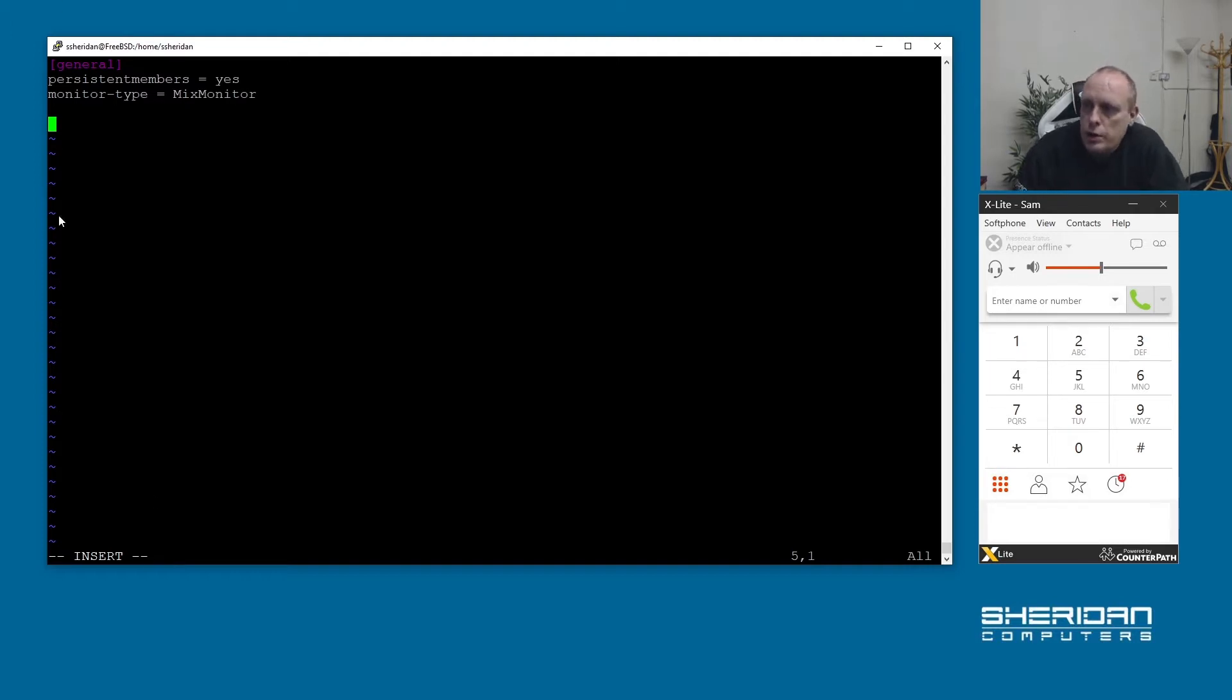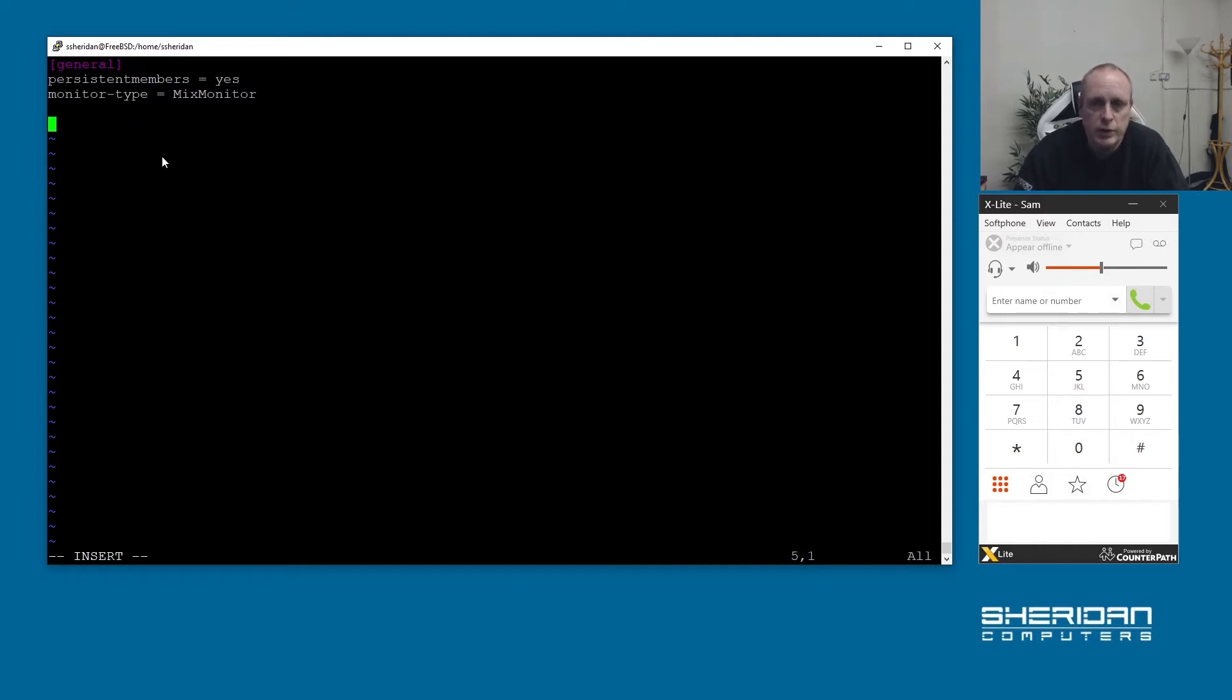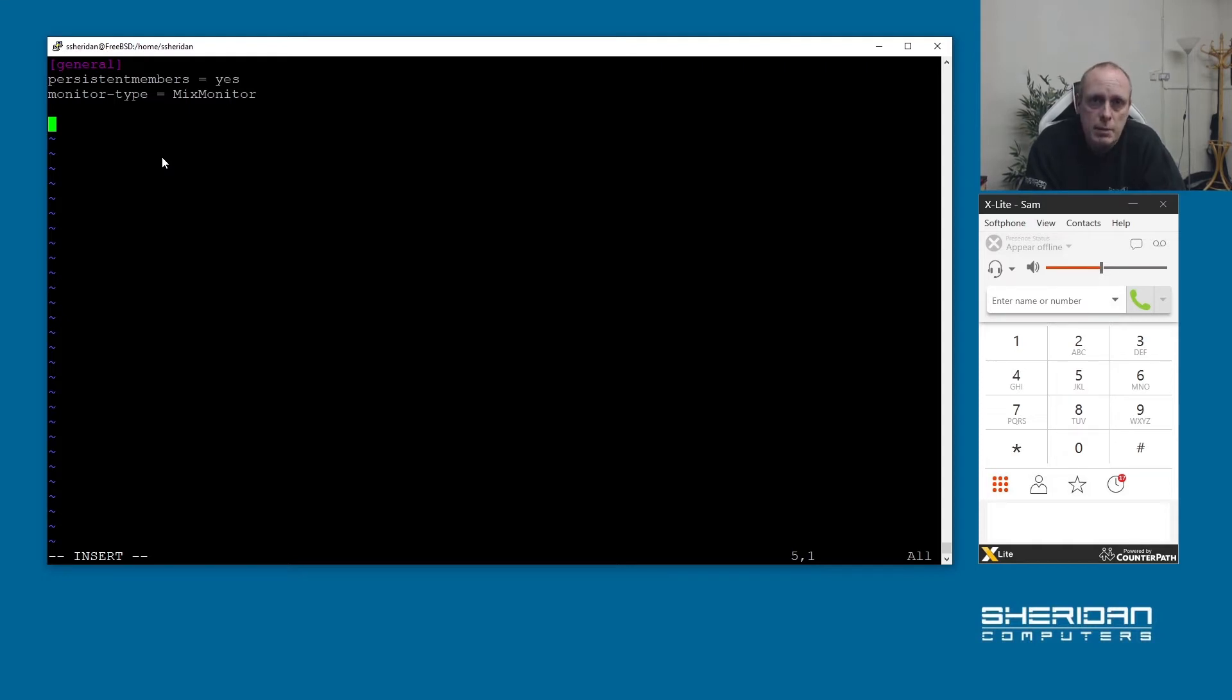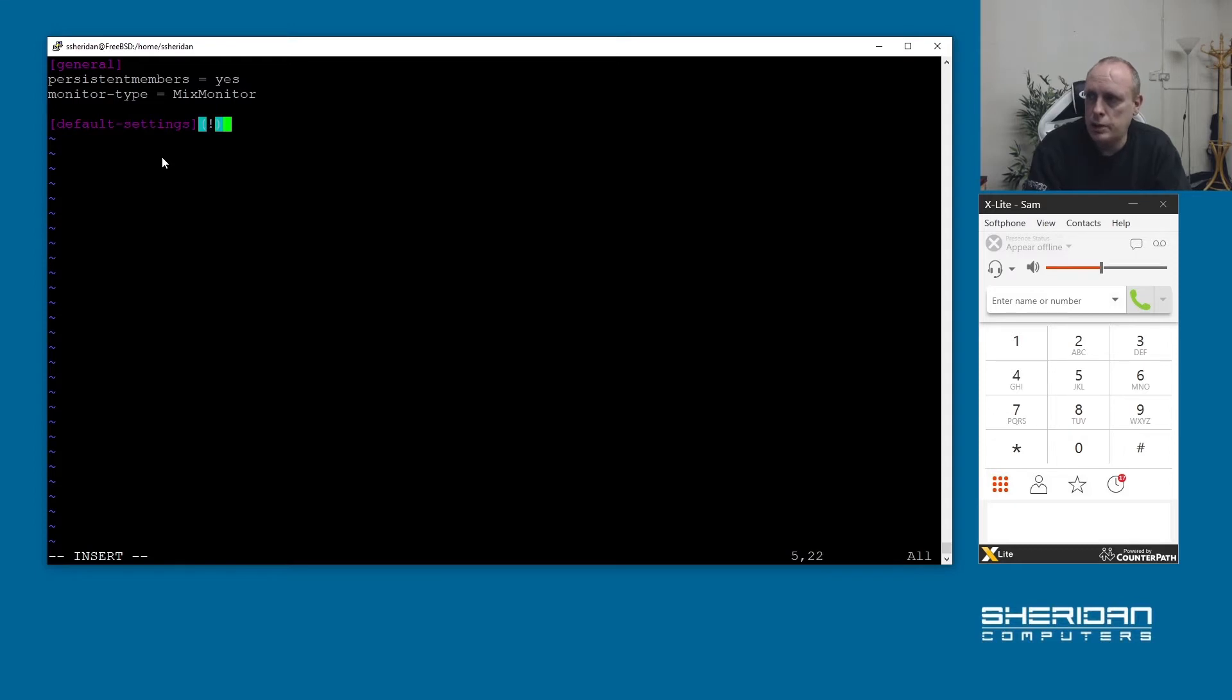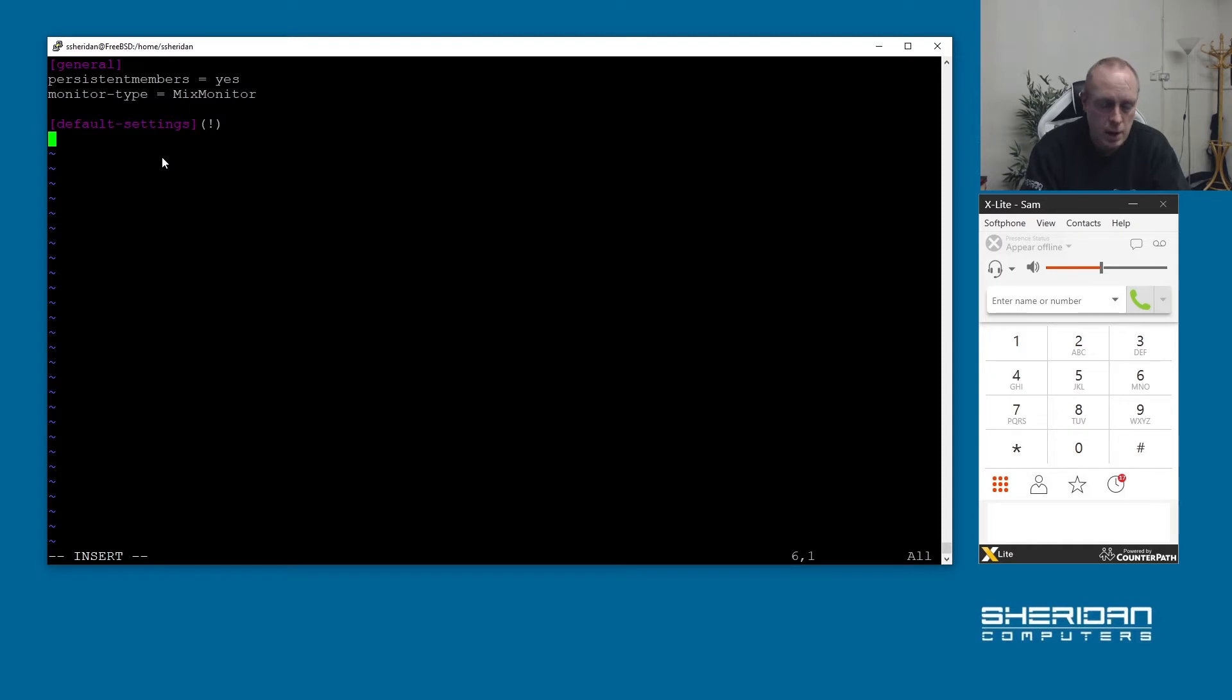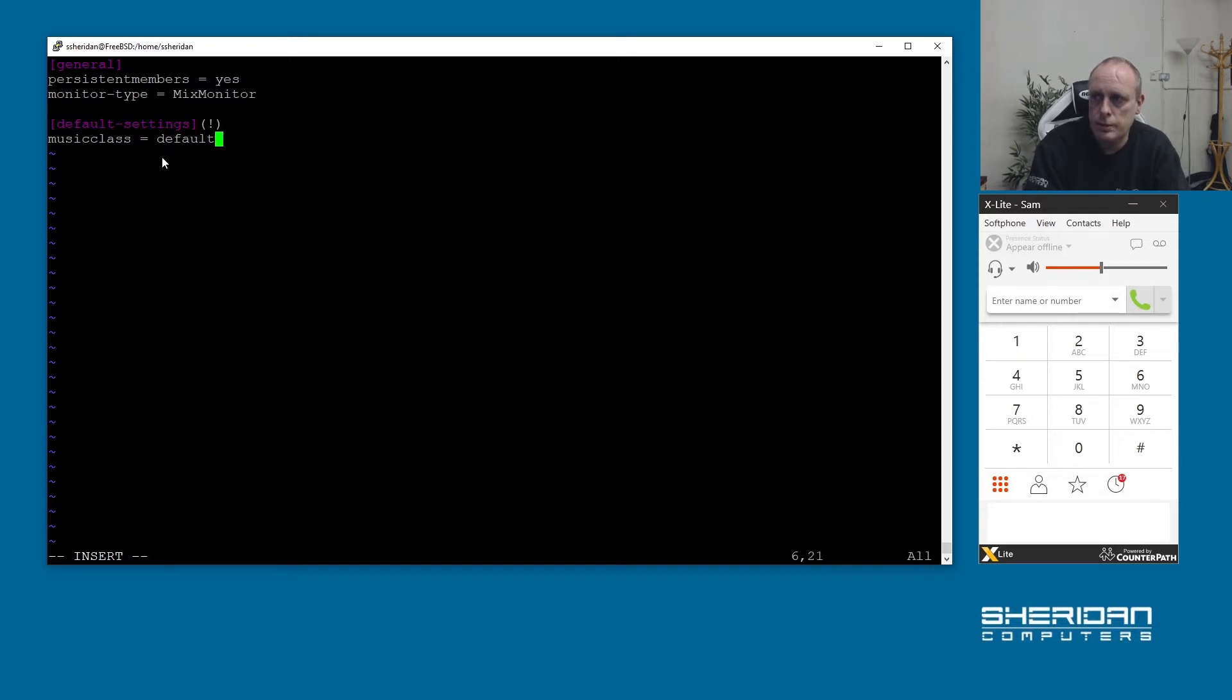Under the general section this basically is the default settings for all queues. If you want to create settings that you can apply to groups of queues you can do it using templates. I'm going to go ahead and create our template here. I'm going to put default settings and with an exclamation mark in brackets - if you remember from previous videos that's how we set up a template.